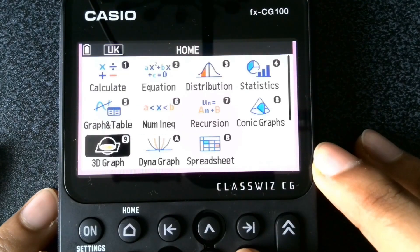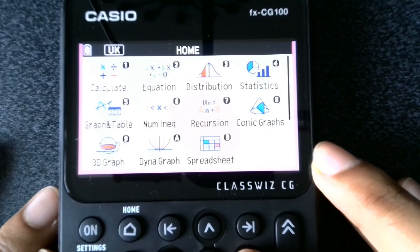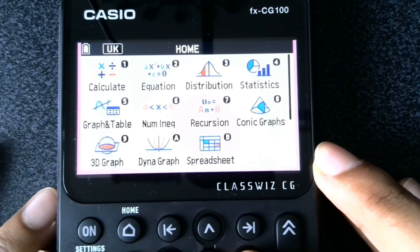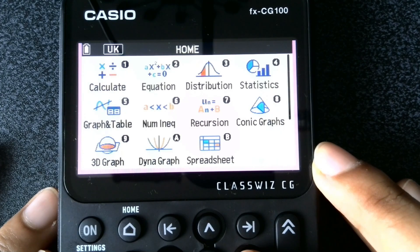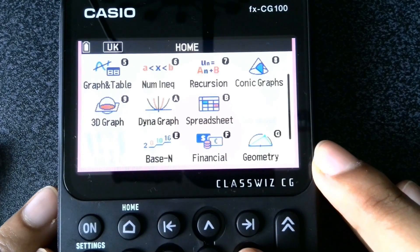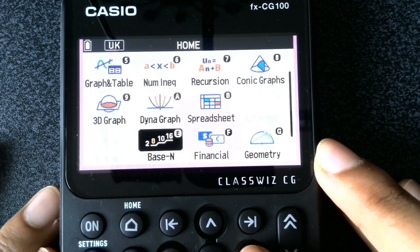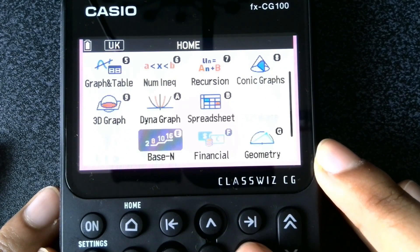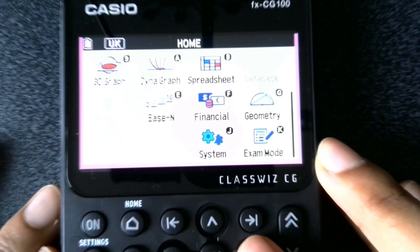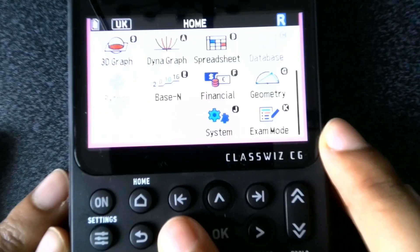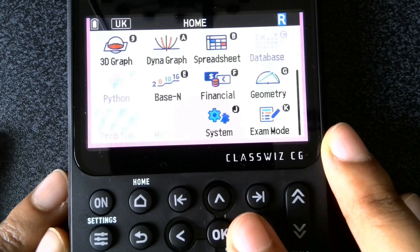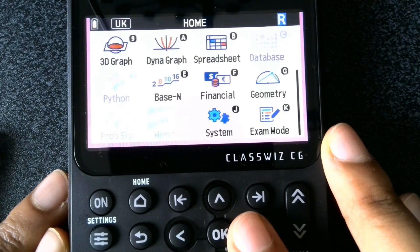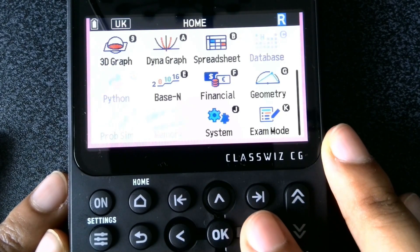You can see some applications have been restricted such as the database, Python has been disabled, the probability simulator has been disabled, as well as the memory.